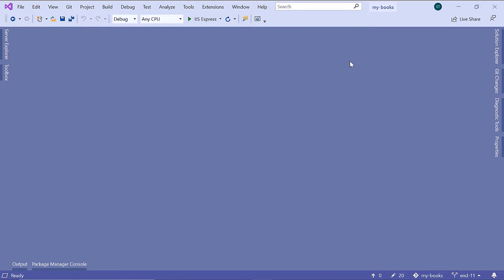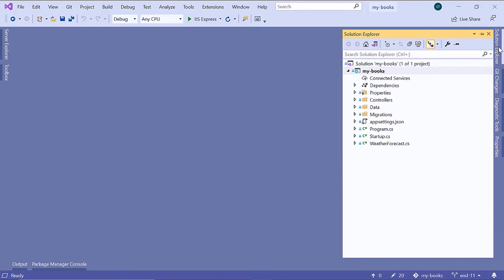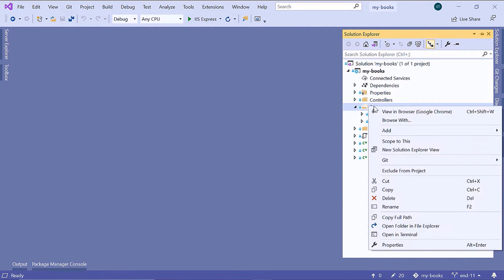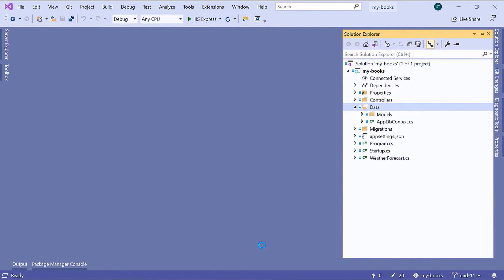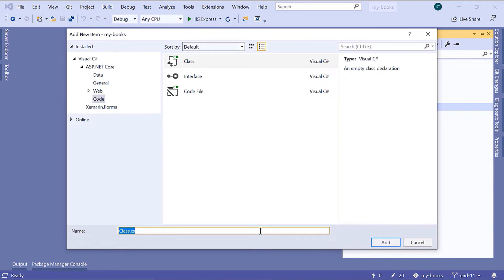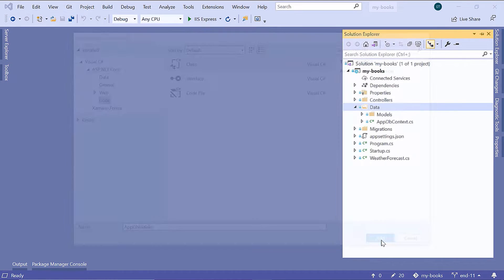We are going to add a new file. Let us go to Solution Explorer, then inside the data folder, we are going to add a new file — Add, then a class. We are going to name this file AppDbInitializer, because we are going to use this file to initialize our database. Let us click the Add button.